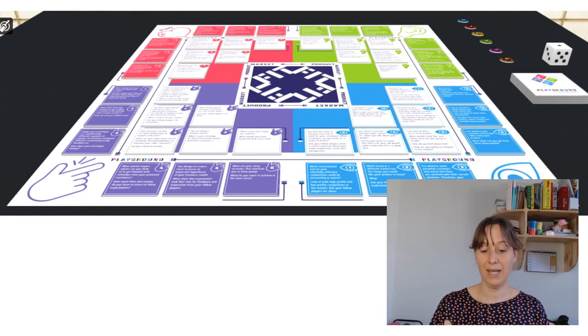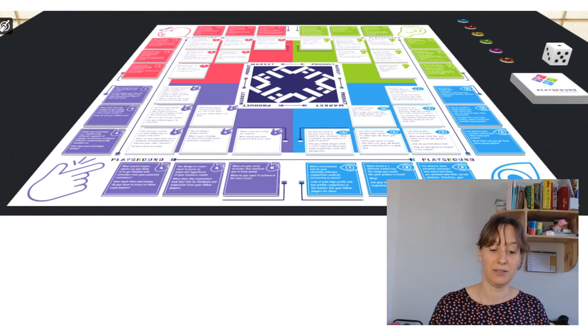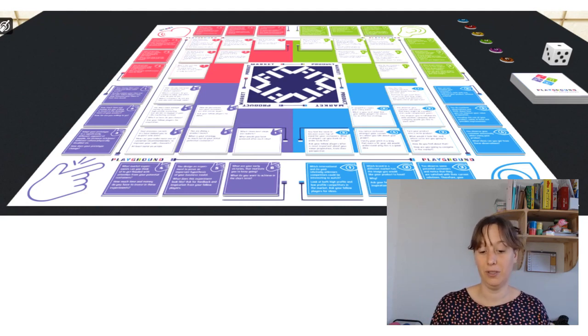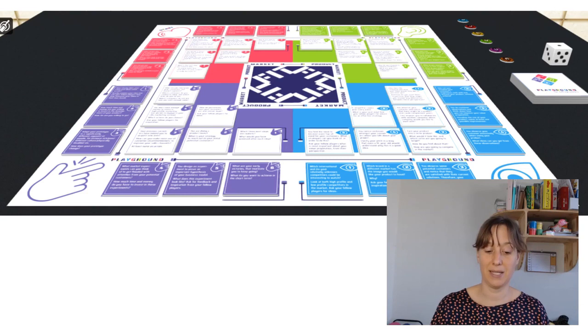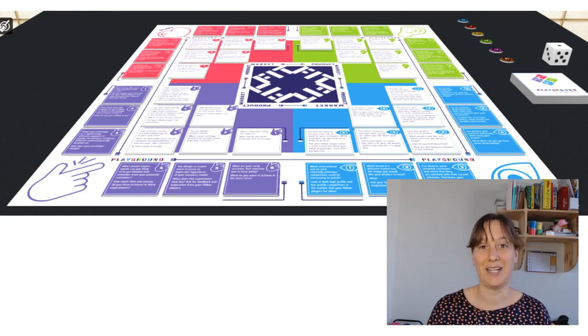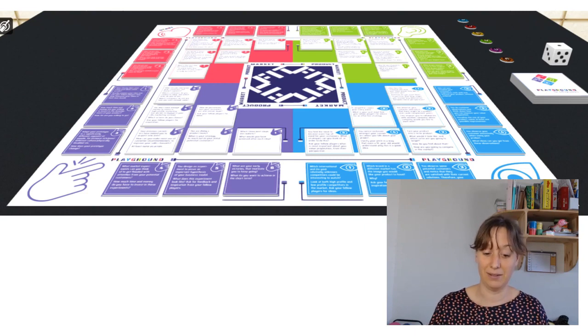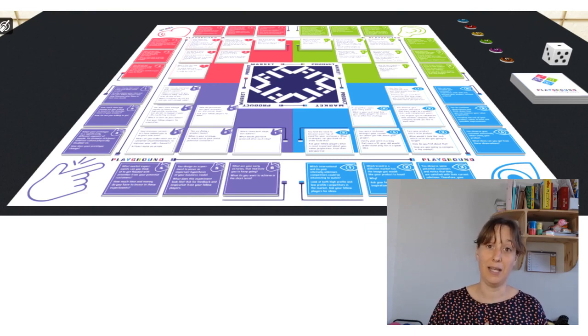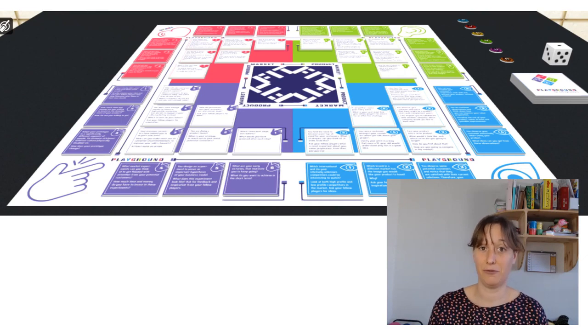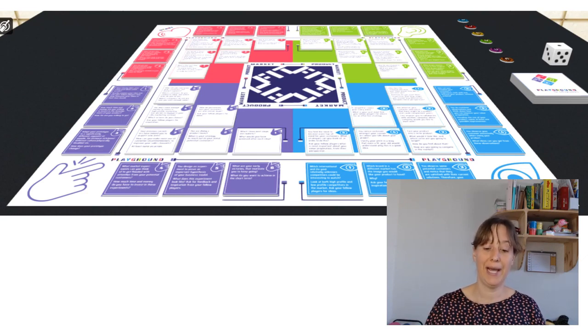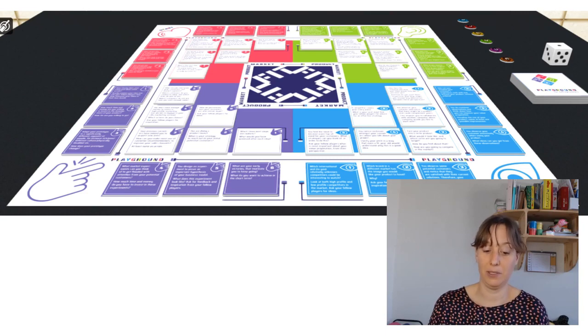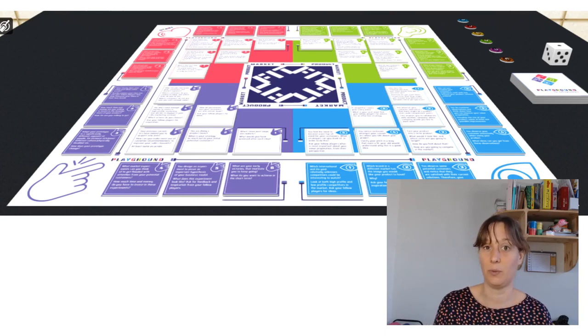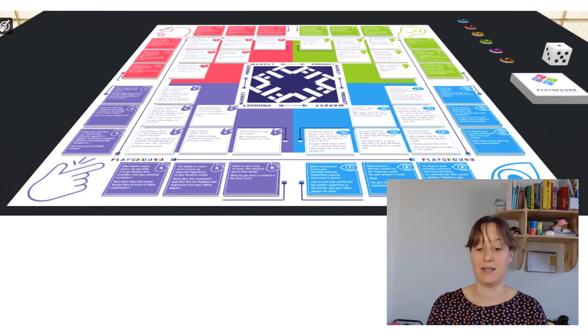And this is the one that we currently have. So this is the online version, the Tabletopia version. And basically, we still have the four areas. It is designed by a designer, so it looks a lot better. The questions have improved, the gameplay, the game mechanics have improved, the dynamics, therefore, have also improved. And that's the version that we have right now, but it's very similar to the last one that you've seen. Just the design has improved.